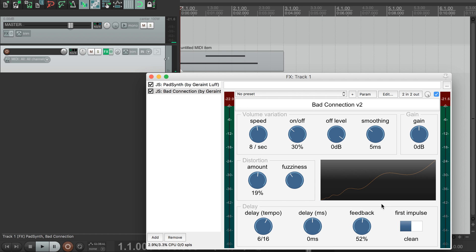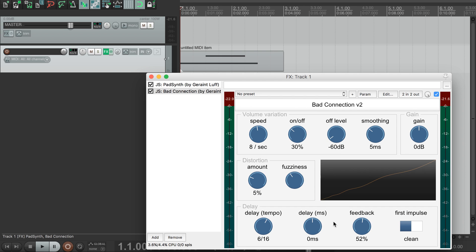Lastly, let's take a look at what happens when you combine the feedback delay with volume variation. If we reduce our distortion, and turn our off level down again, our echoes are now cutting in and out, even as they decay.